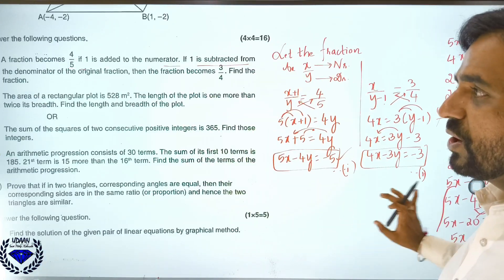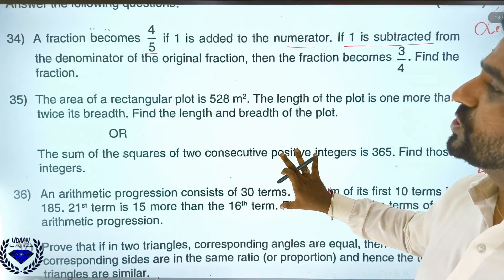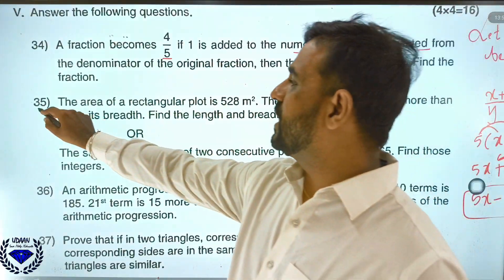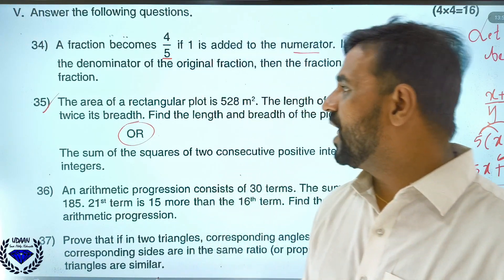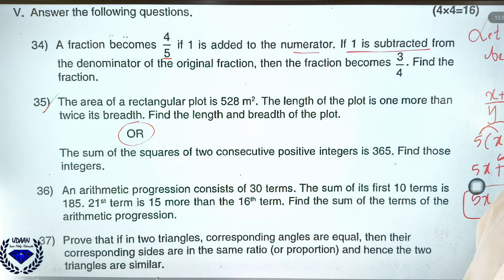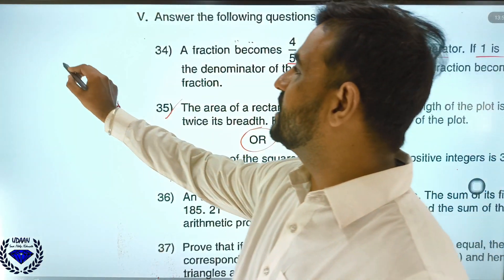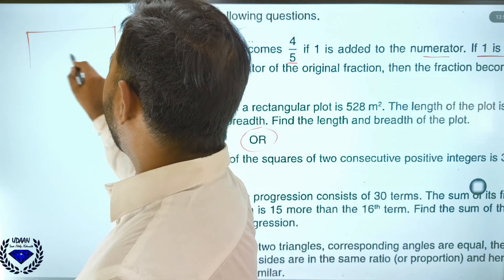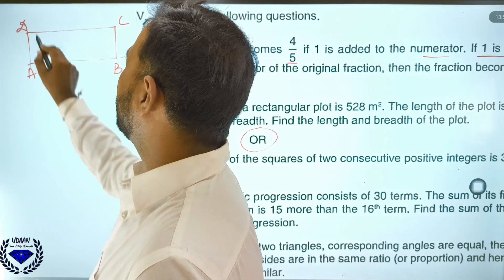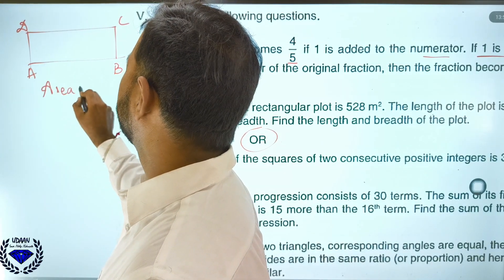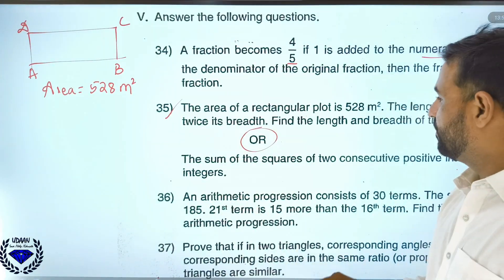4 mark sums require more time and are compulsory questions. Coming to question number 35: the area of a rectangular plot is 528 square metres. Let the length be L and breadth be B. Area of rectangle = length × breadth = 528.